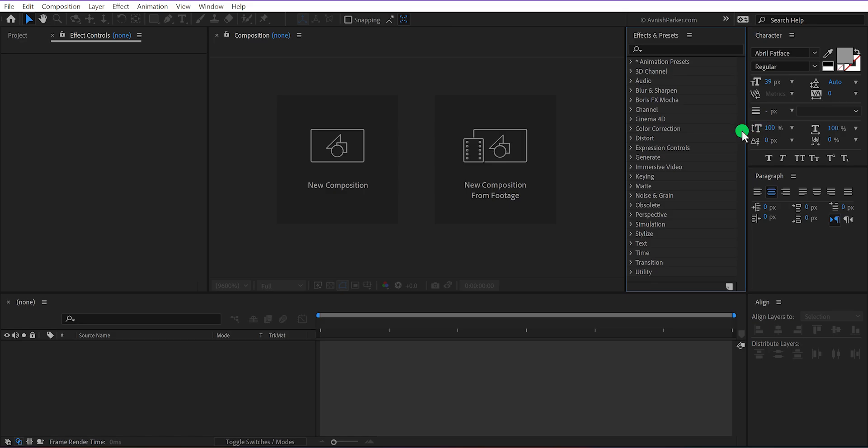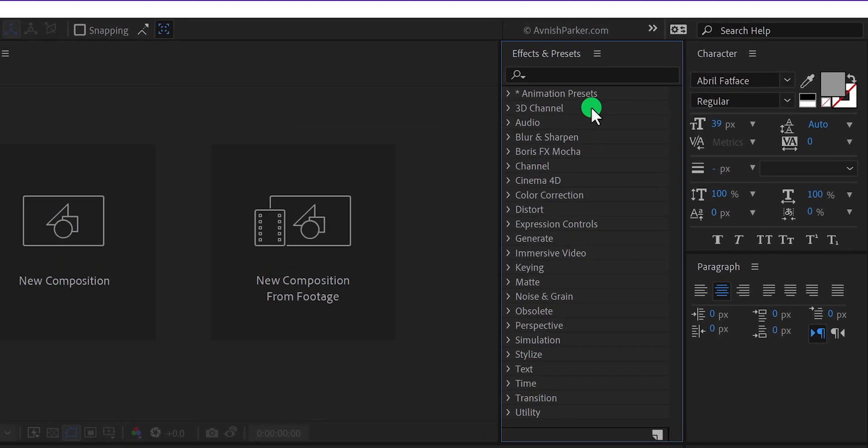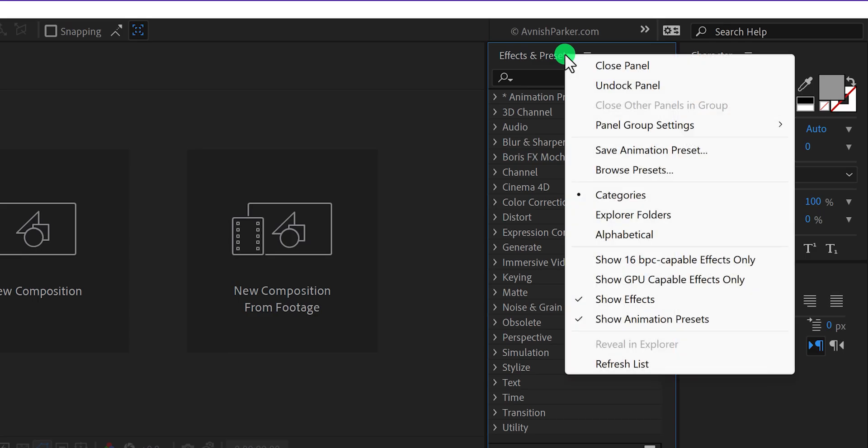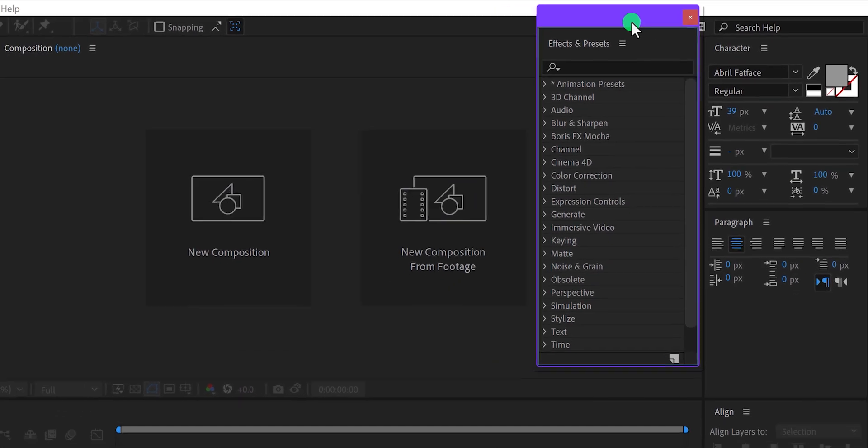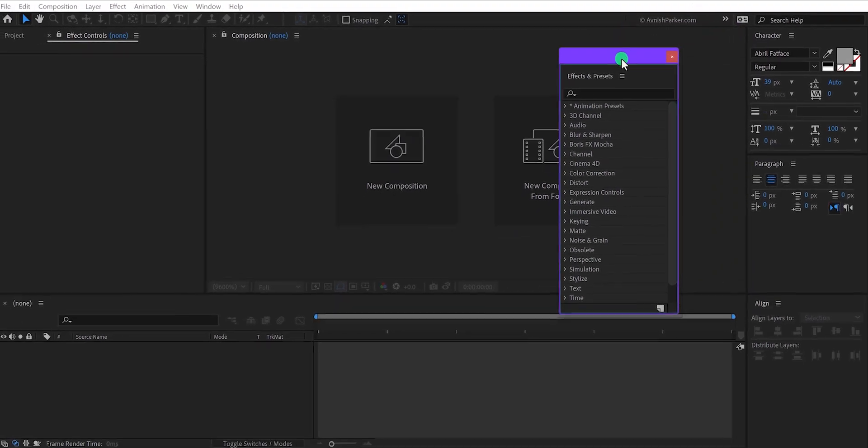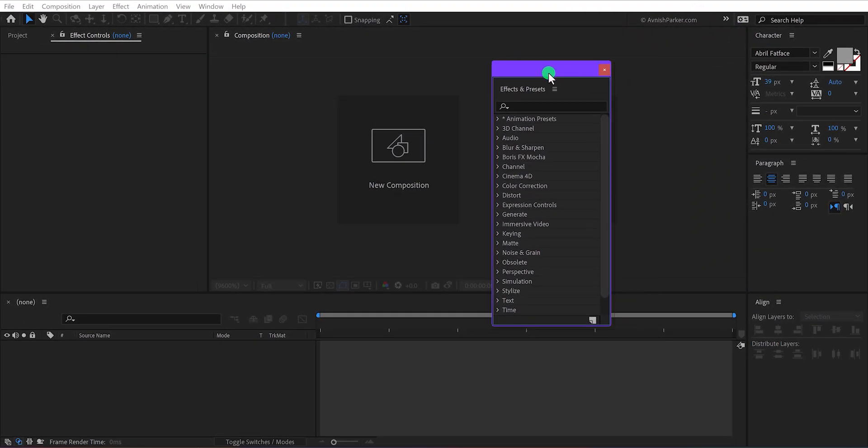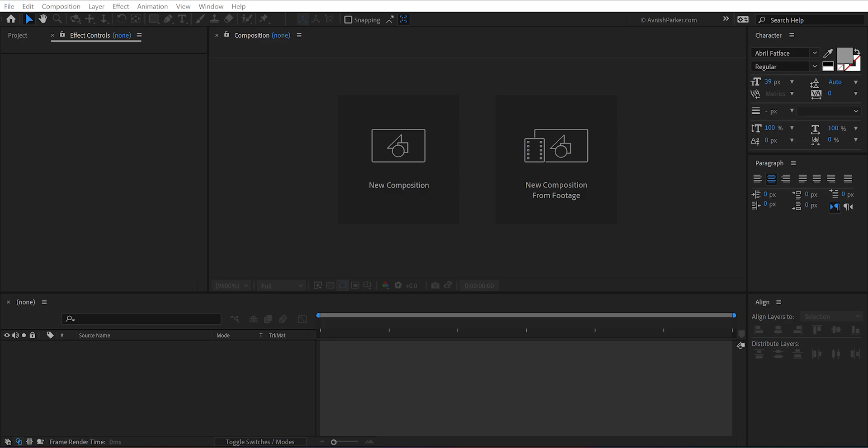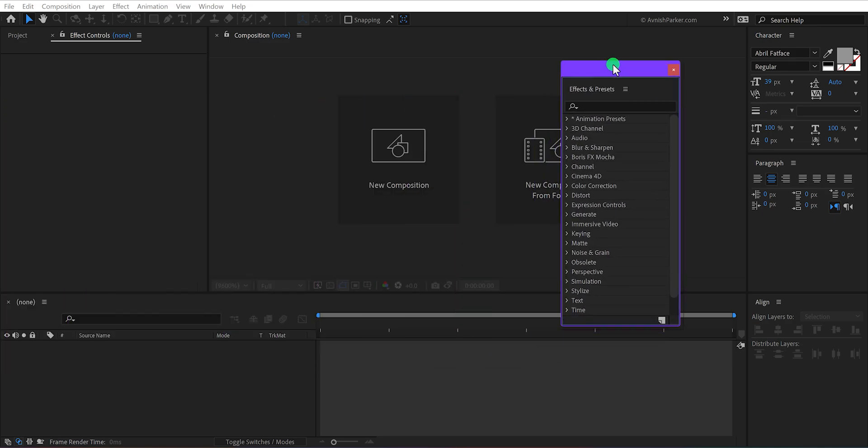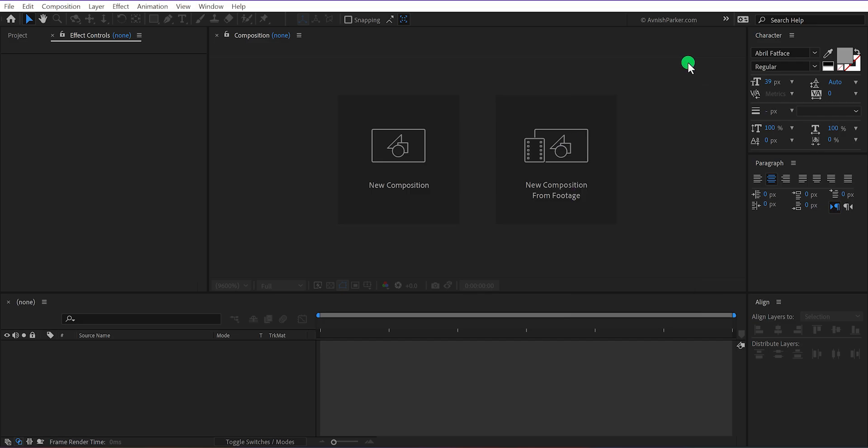If you are using multiple displays, then you can right click on any of the panels and choose undocked panel. It will allow you to freely move this panel on the screen. You can place it on your second monitor and keep working on the After Effects. Let's close this panel.